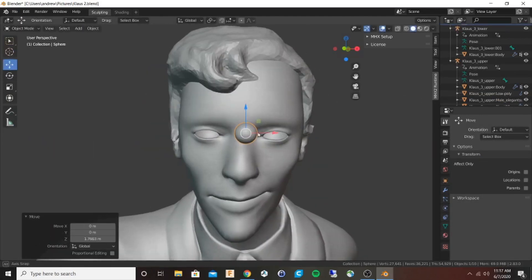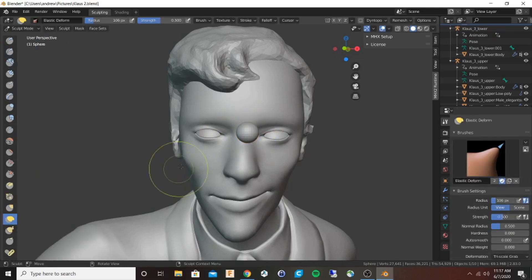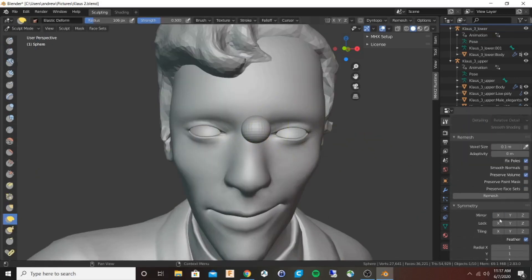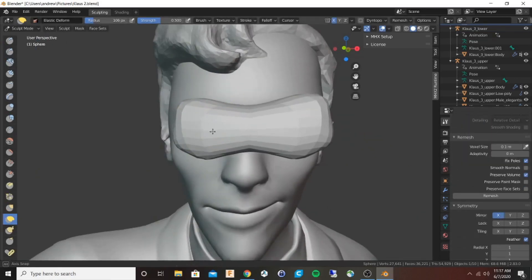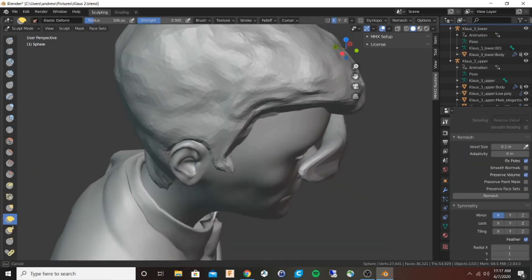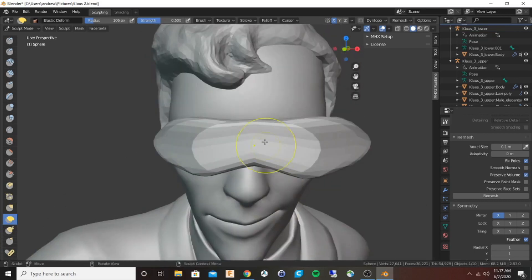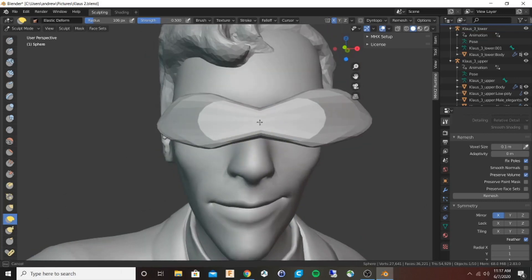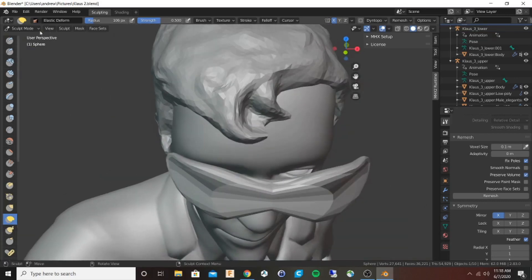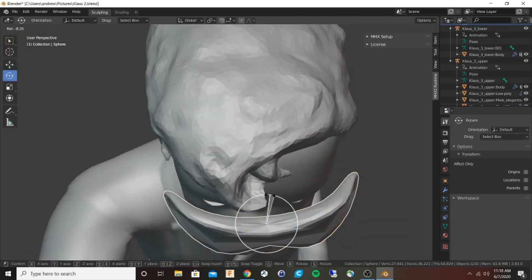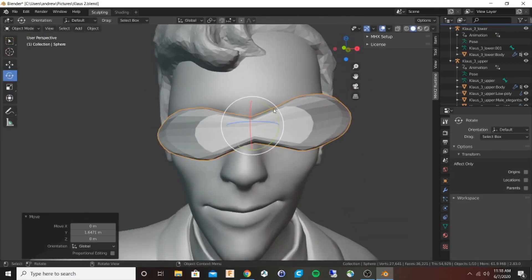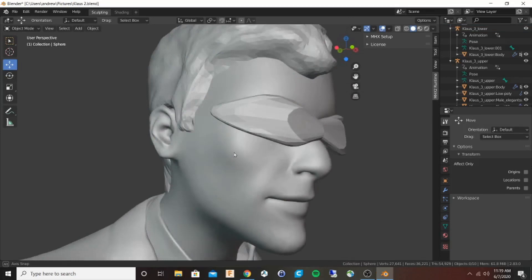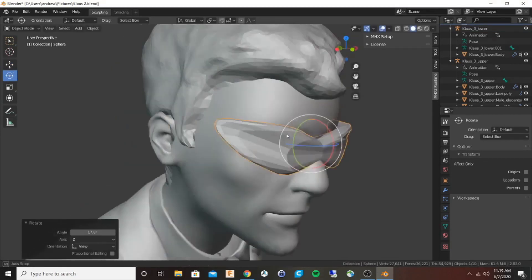Now I'm sculpting the mask, and I'm just starting with a sphere. Using the symmetry setting, I'm going to pull it and push it and create something kind of like futuristic glasses.